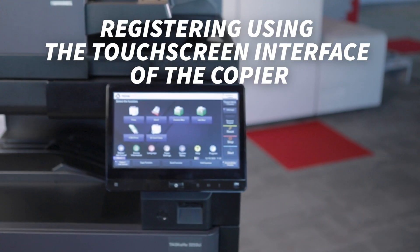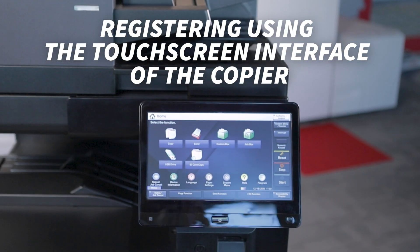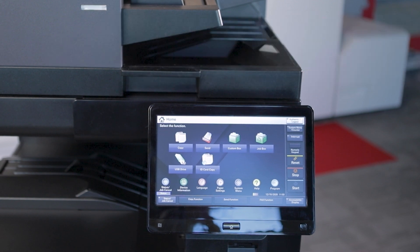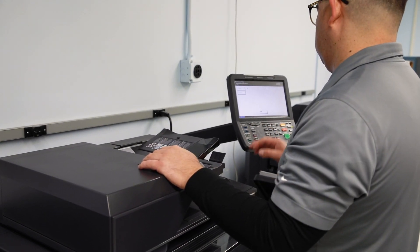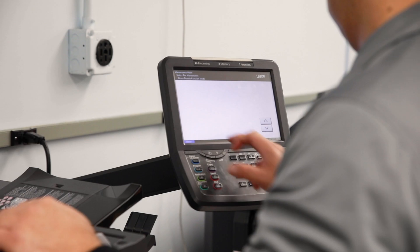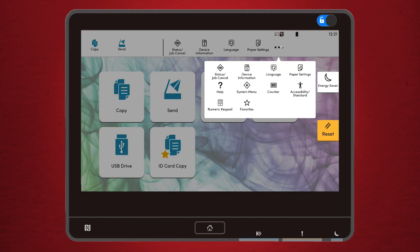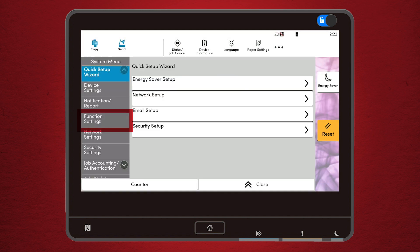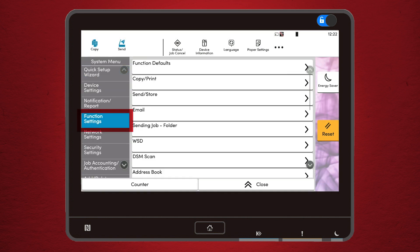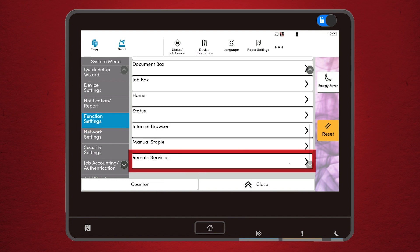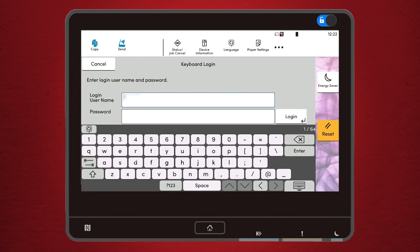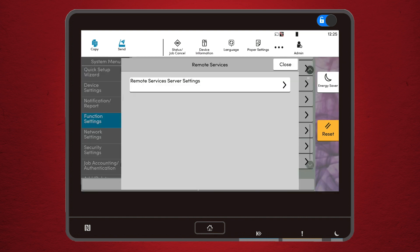Registering using the touchscreen interface of the copier. In our second demonstration, we're discussing how to register a device from the touchscreen panel of the Kyocera copier. From the touchscreen interface of your copier, access the System menu. Select Function Settings and scroll down to Remote Services. Once you hit this button, it'll request a username and password.